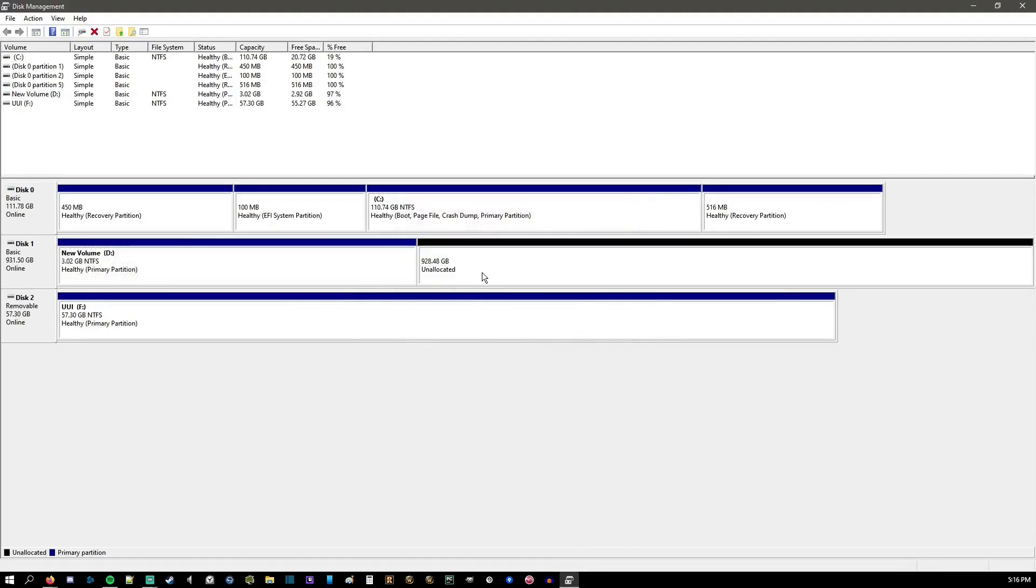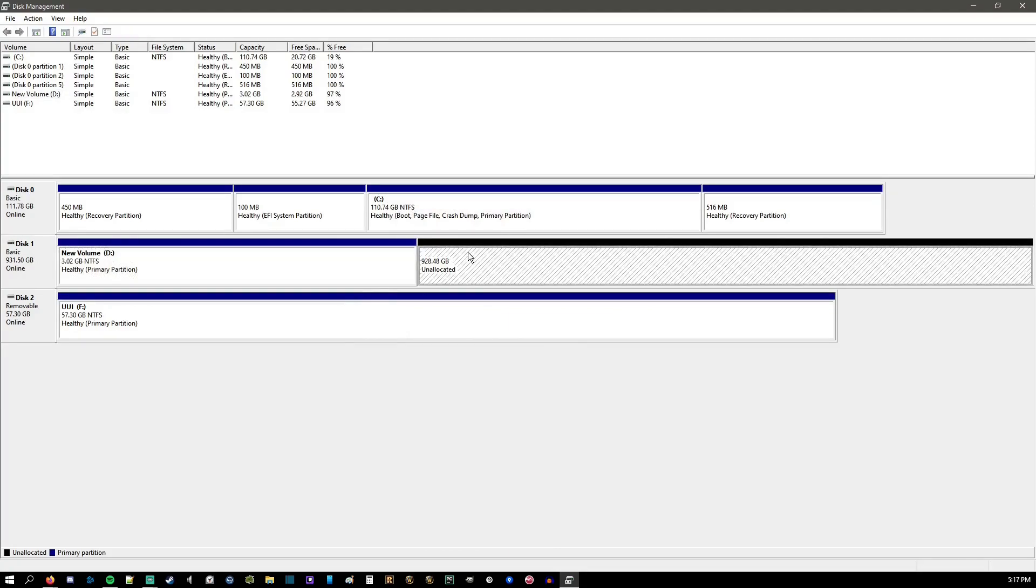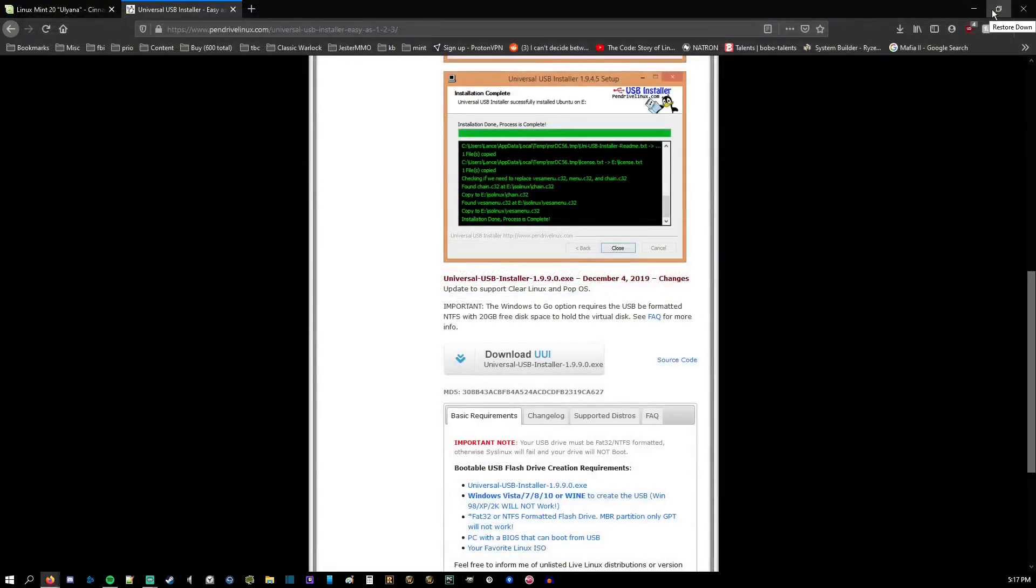So we're going to shrink that. Now, what you see here is I have 928 gigabytes unallocated. What you want to do is you want to go ahead and remember however much you end up having. So this unallocated space is what we're going to use to install our Linux Mint onto. Now, what we're going to do is going to restart the computer.